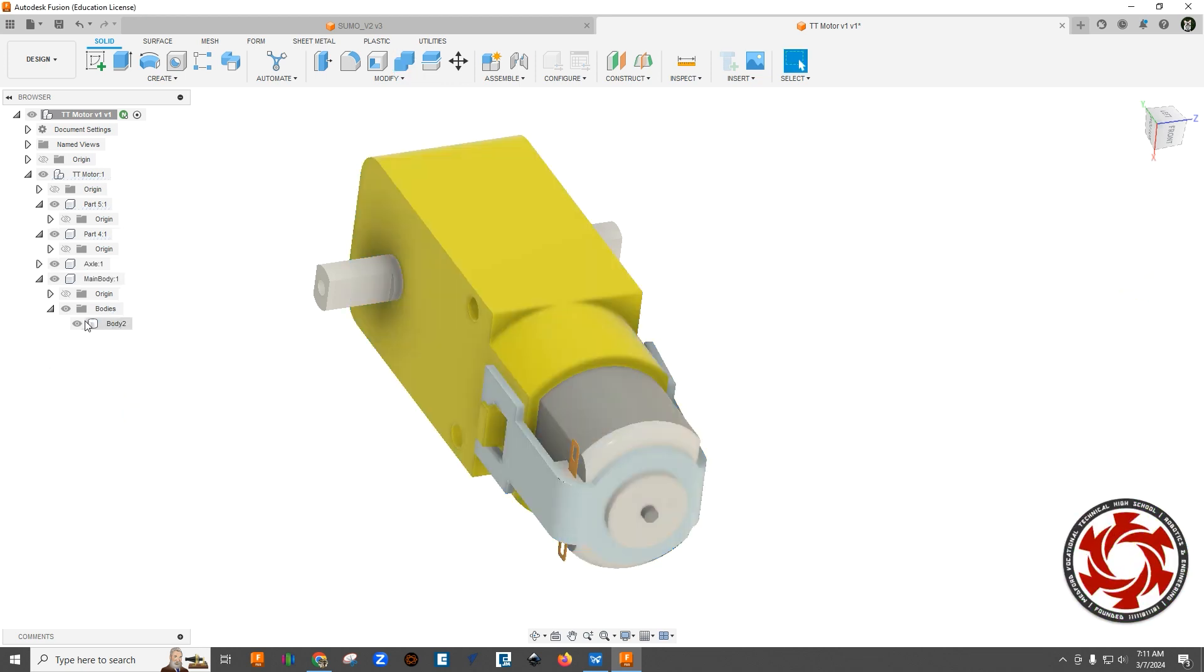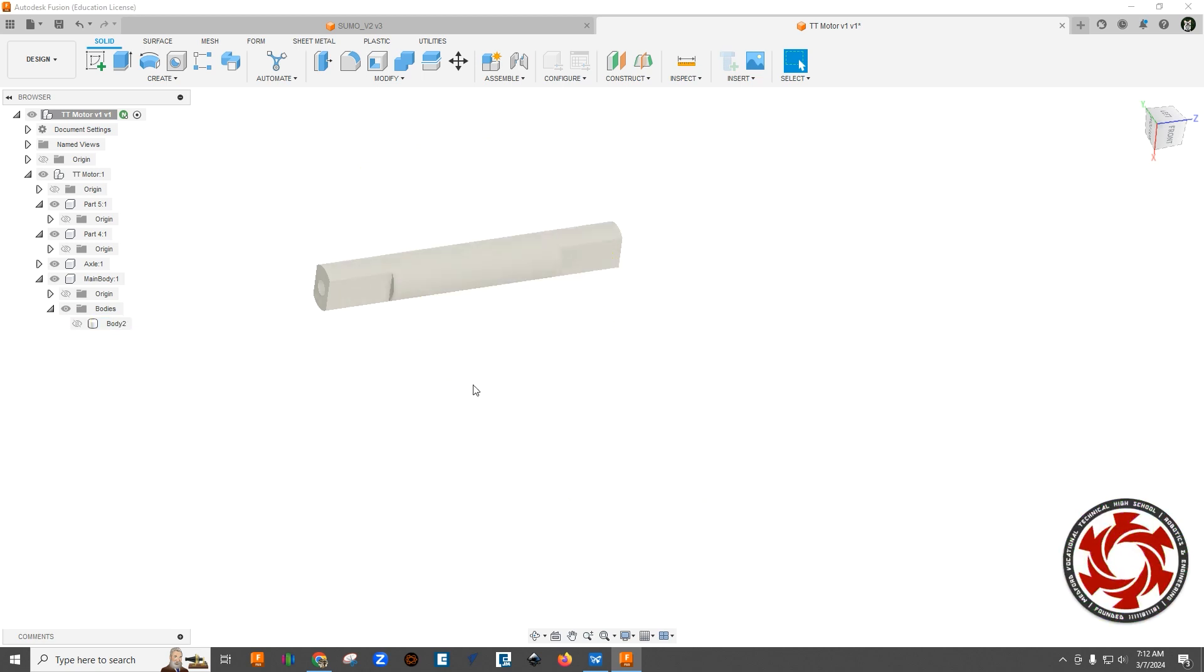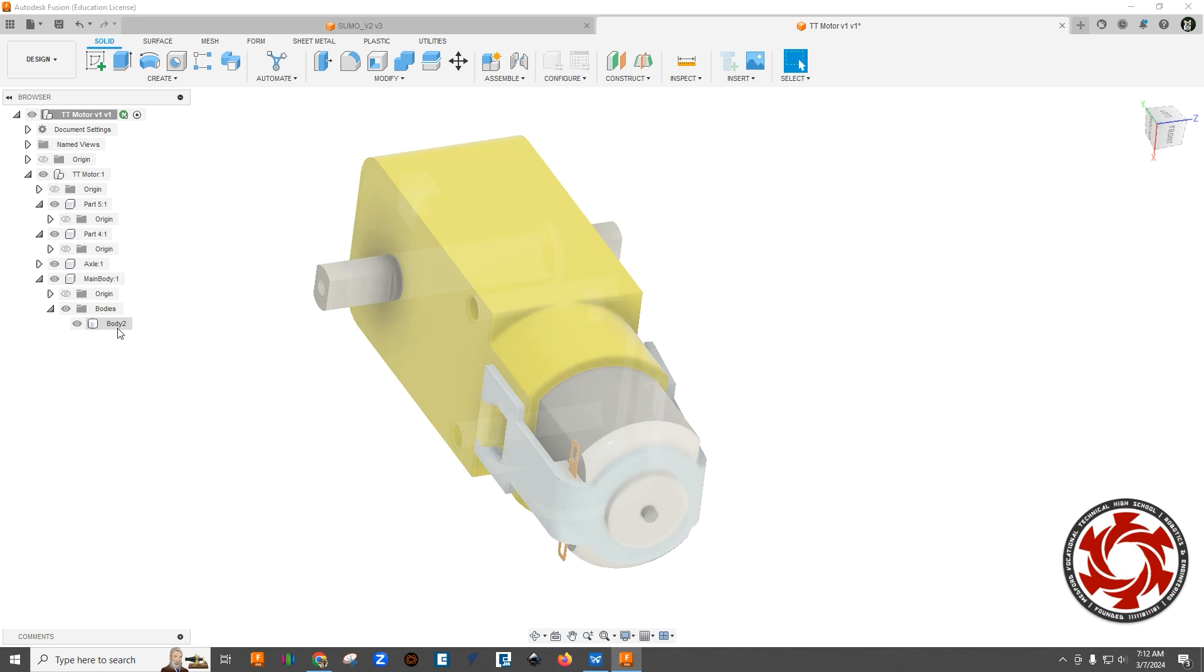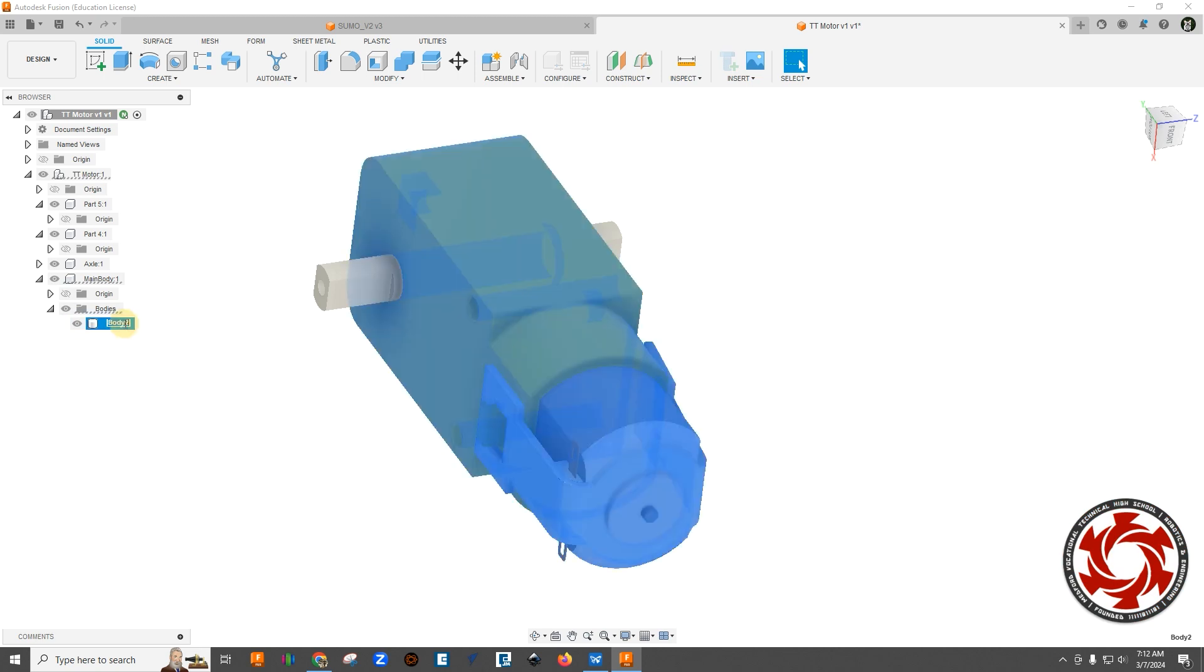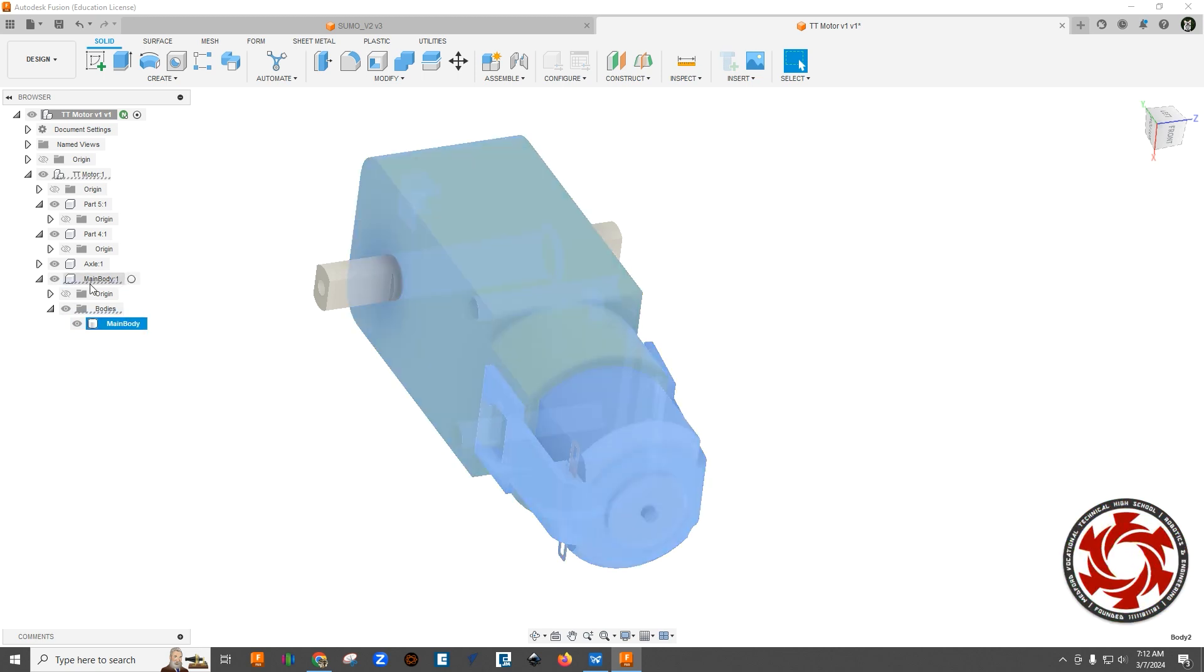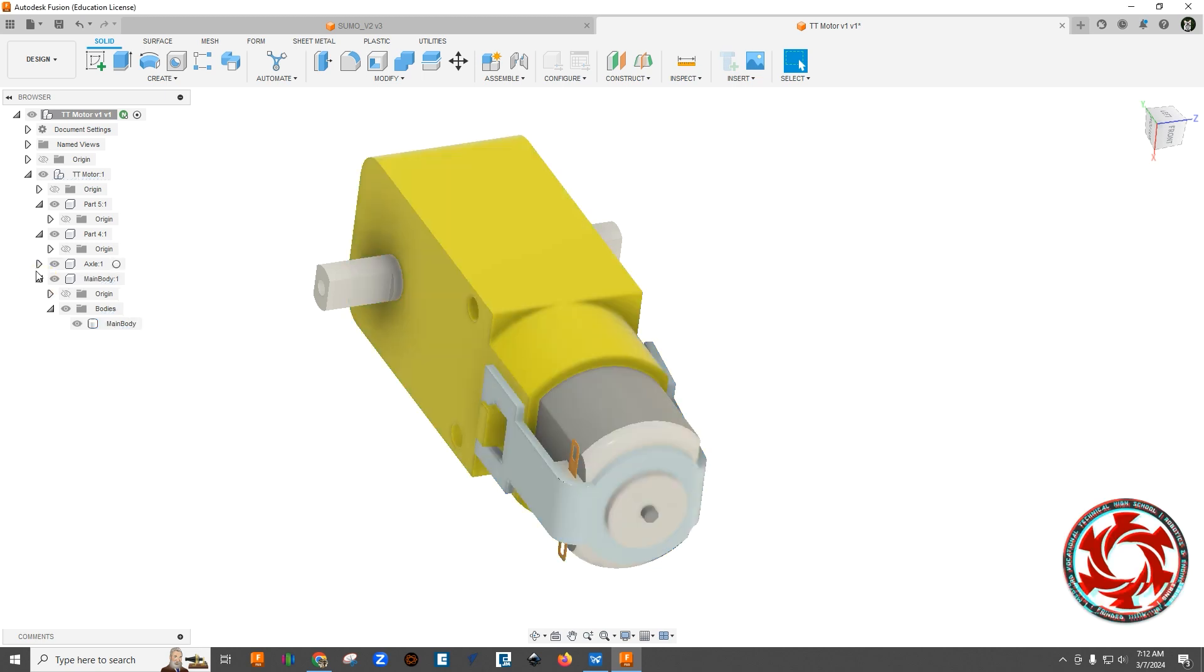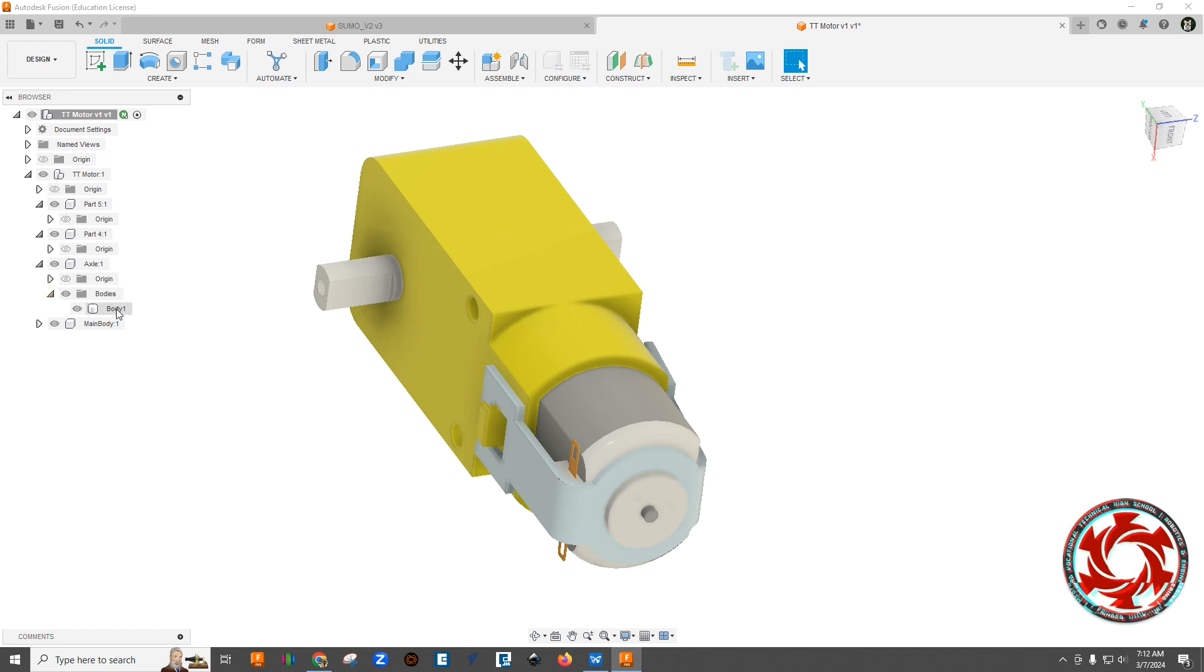And that should just give us this main body here. And if I turn this off, everything but the axle turns off, so it is one body. Let's go ahead and just rename the body itself as main body. And so we got that. And I'm just going to open up the axle and name this one axle. Perfect.